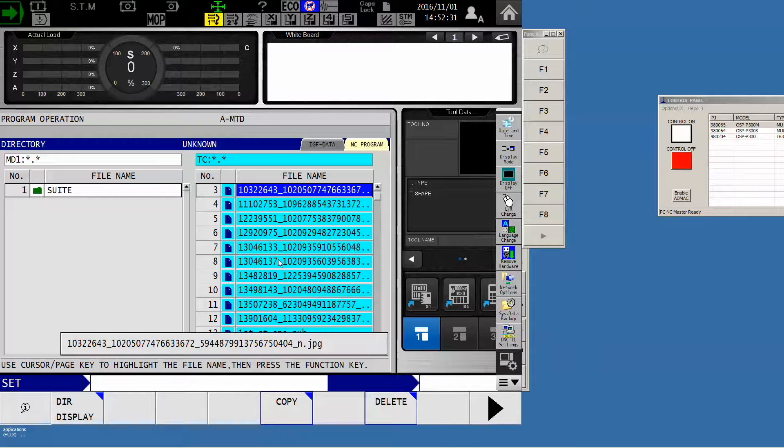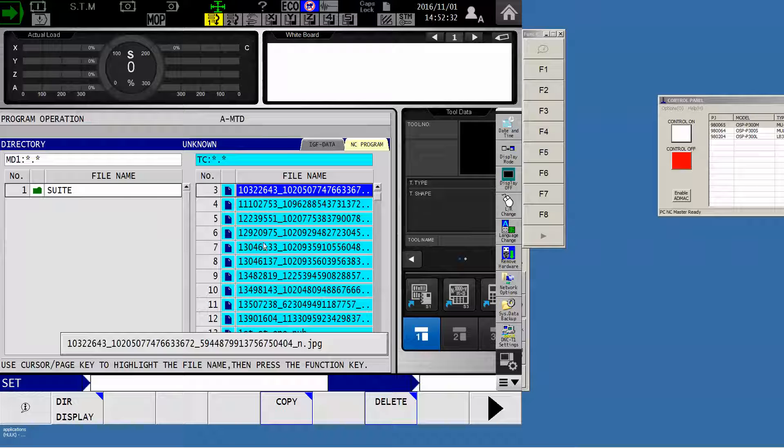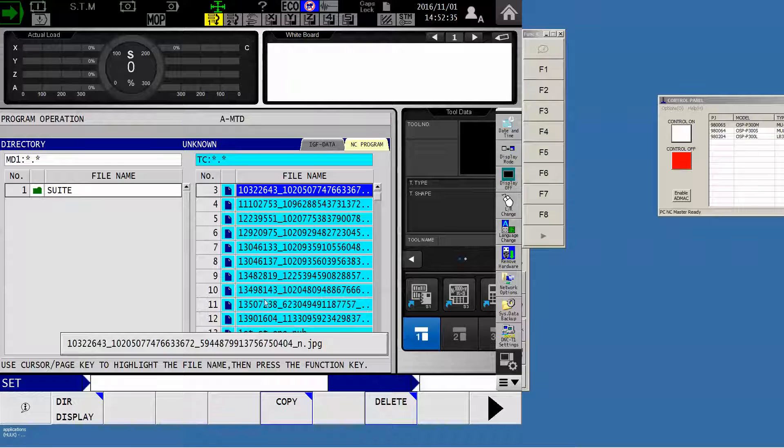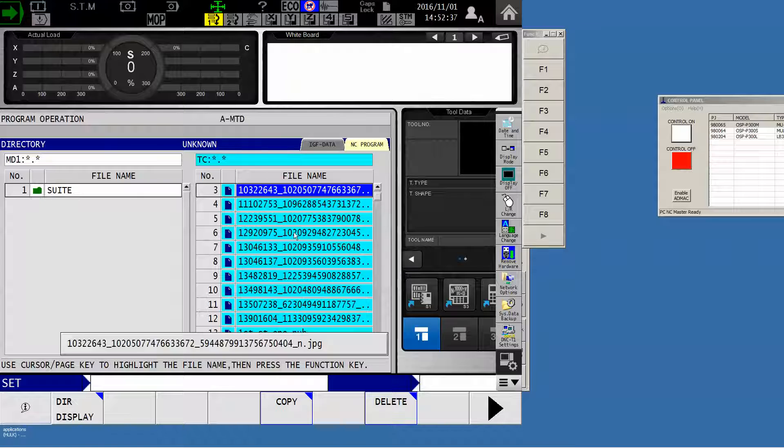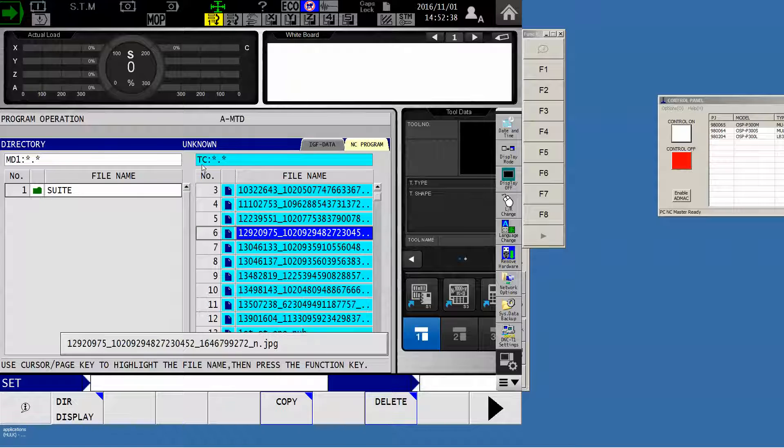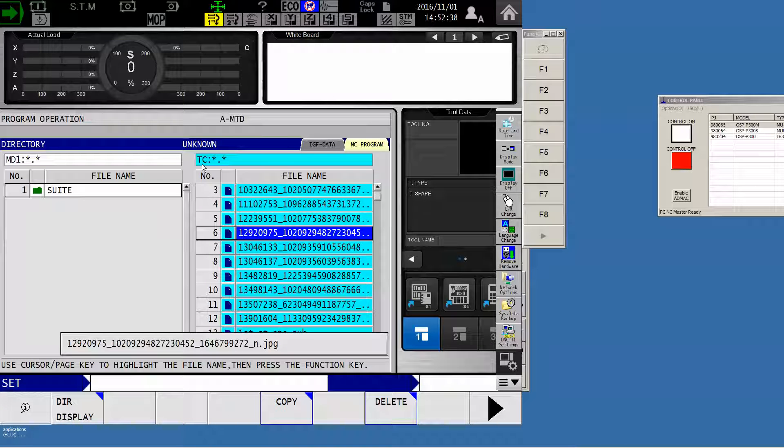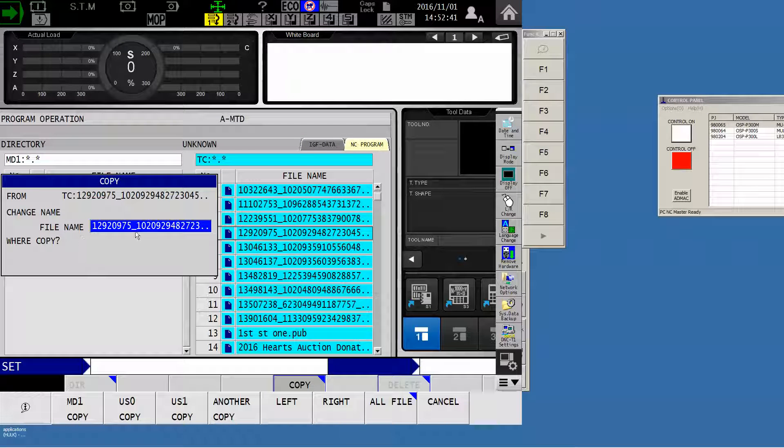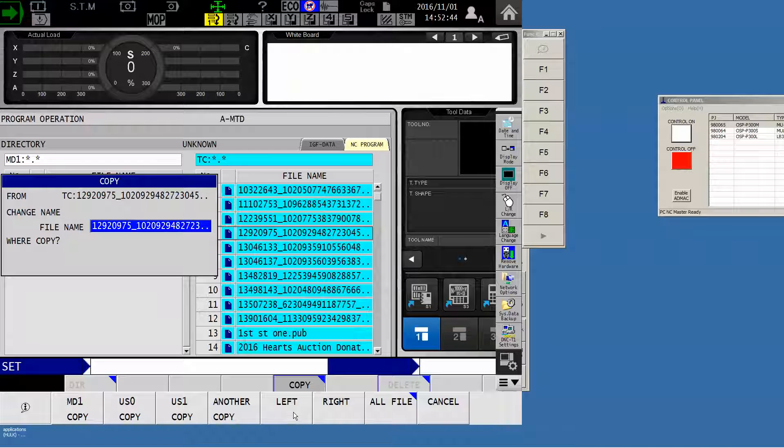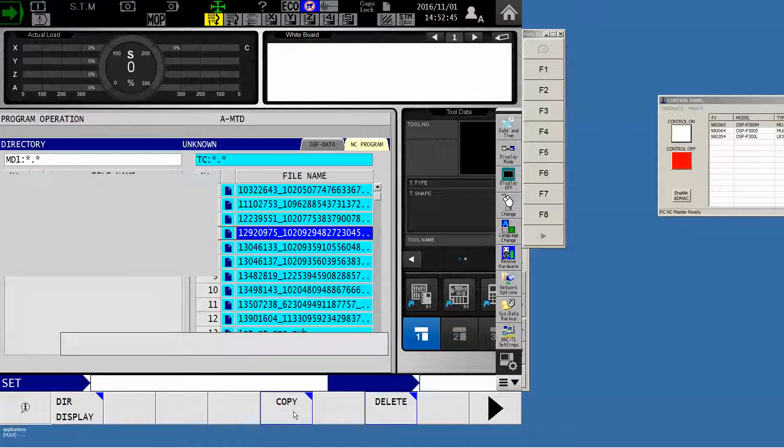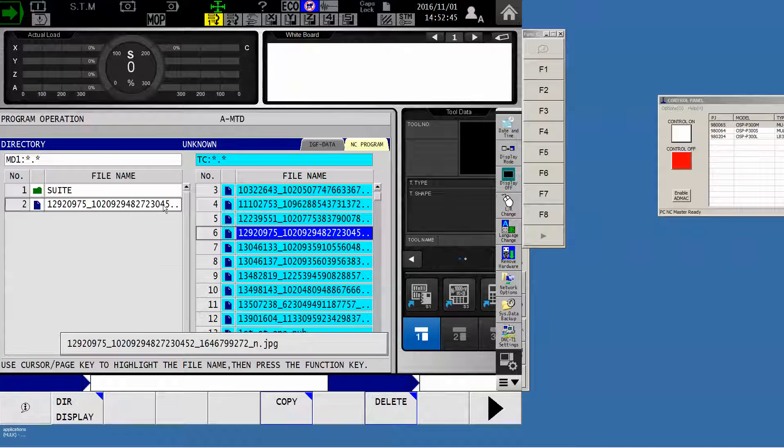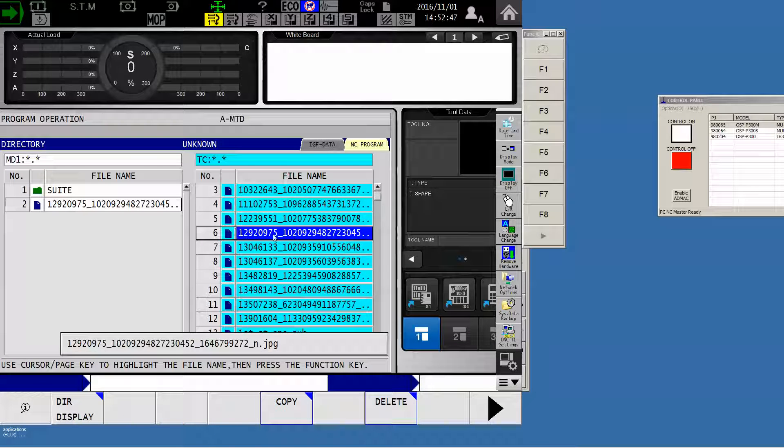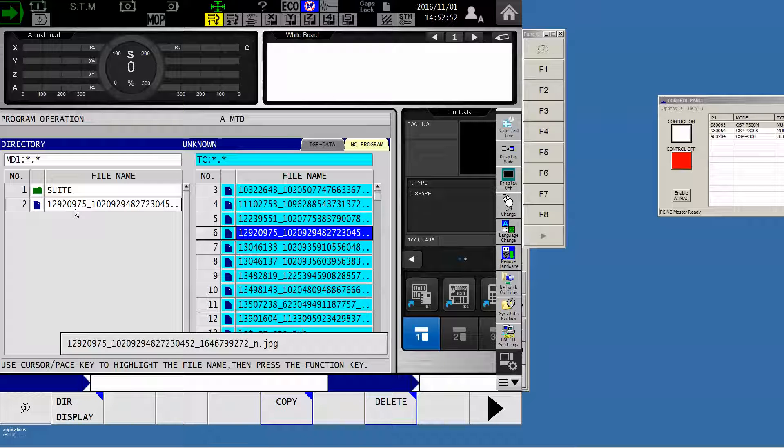So when it comes time to transfer a program, I simply find the program that's on my server and say copy. And this gives me an opportunity to change the file name, and I'll copy it to the left. Now it has just moved, copied, excuse me, it's not a move, but it copied from the terminal connection into my machine directory where I can now operate it.